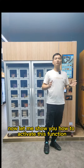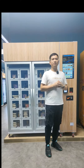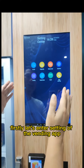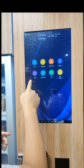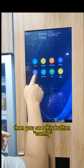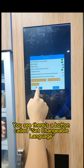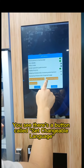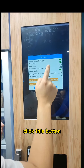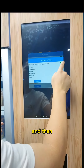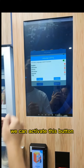Now let me show you how to activate this function. Firstly, let's enter the setting of the Winding app. Then you see this button — config. Click config. You see this button called 'set changeable language'. Click this button to activate it.